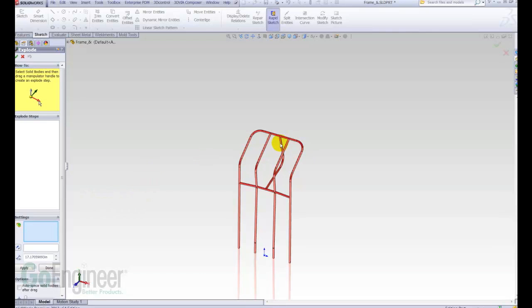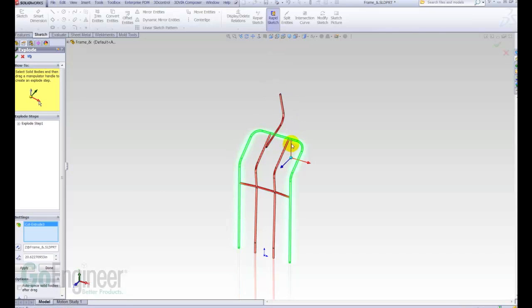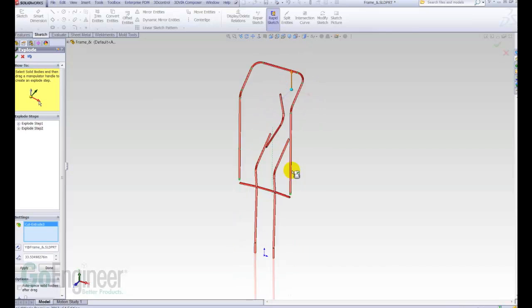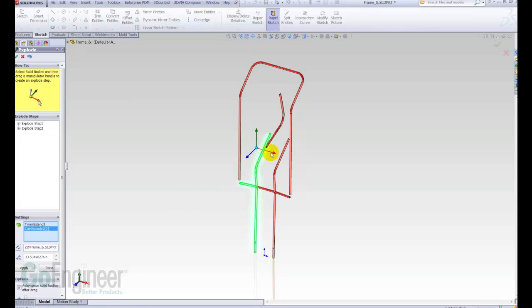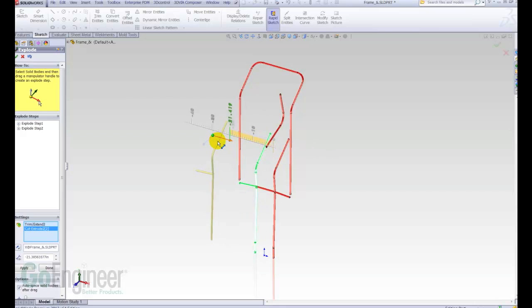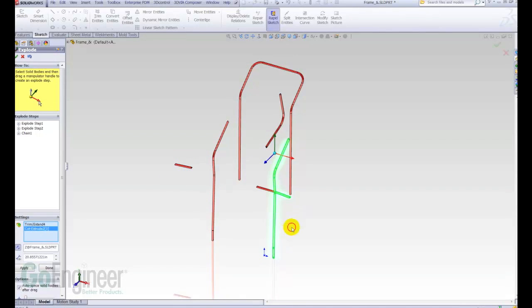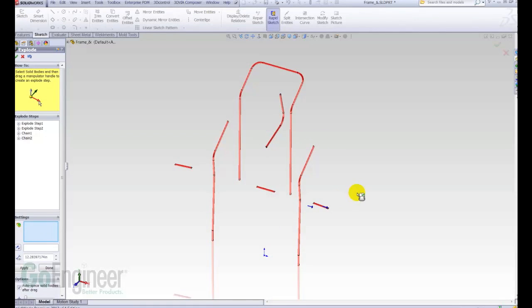Same thing exactly, pick the components you want to explode, move them where you want to move them, and then we can even do things such as the auto-space solid bodies after drag. So, I can select multiple bodies and bring those out, and they will auto-space, or I can even adjust them after, just like in an assembly. Okay, so a couple more of those here, and grab that, bring it out.